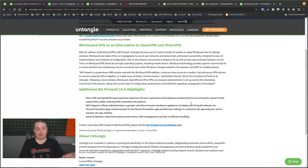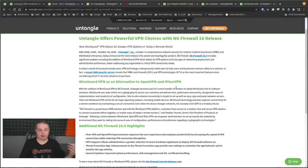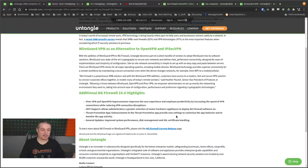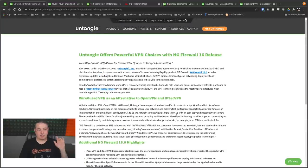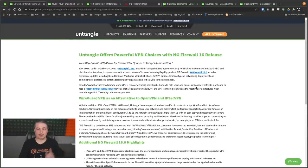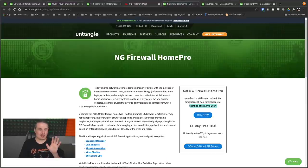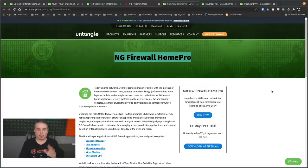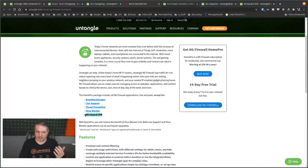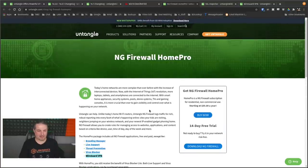They have their whole announcement about their VPN alternatives and updates. And one thing I want to get out of the way right away, this is going to upset some users, and I disagree with this as well. They have decided, and on the NG Firewall Home Pro, they've decided WireGuard VPN is not going to be part of it.